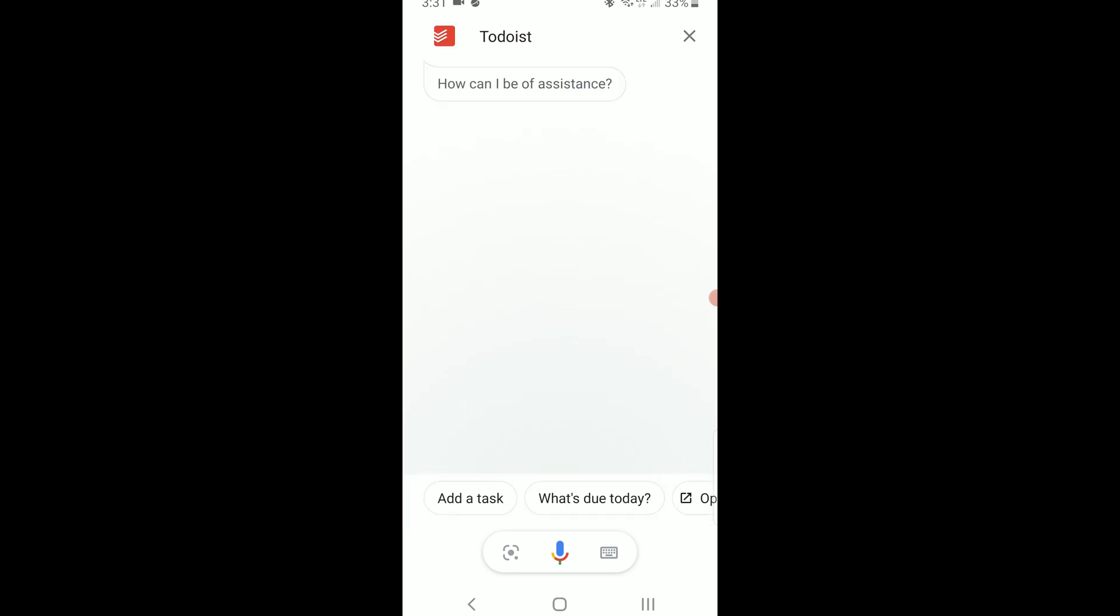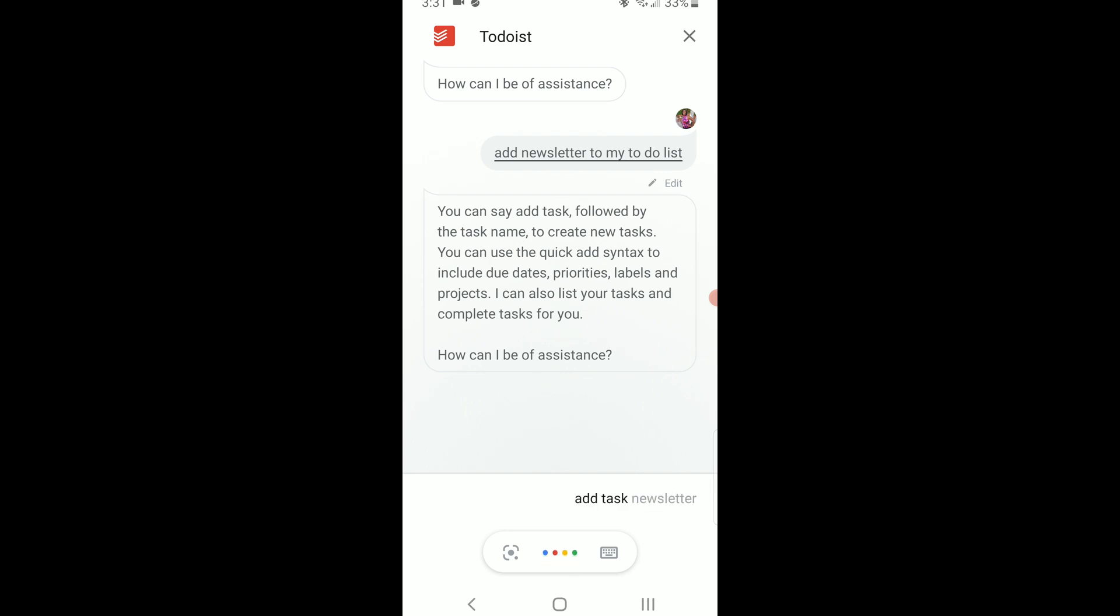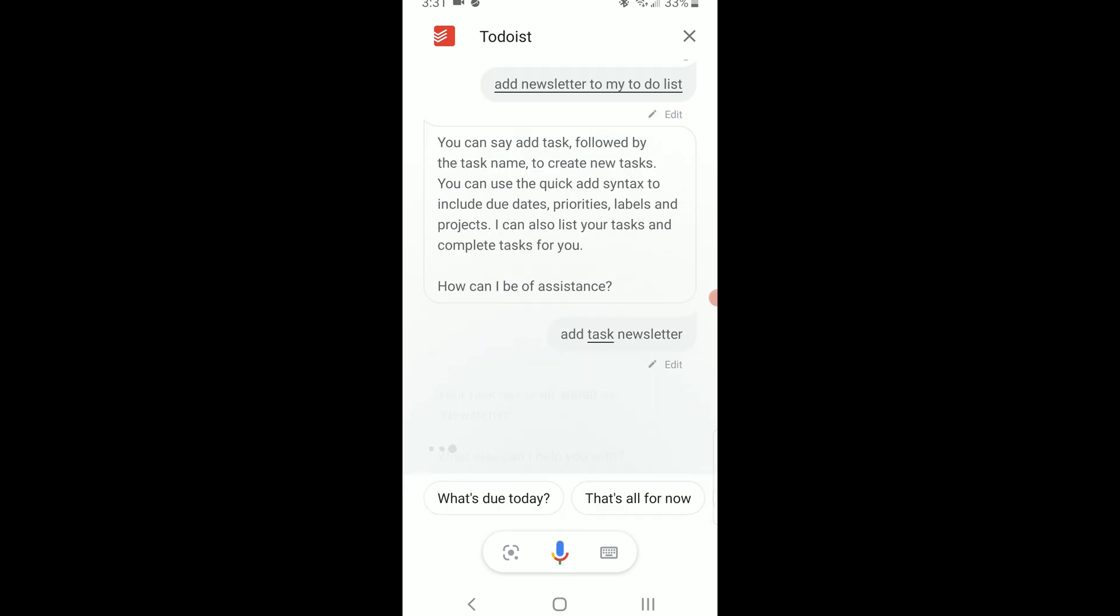First you can't just tell the assistant to add a task. You have to ask it to pull up Todoist first. Then there's a brief pause while Todoist is fetched. And even when Todoist is activated you can't just tell it to add a task. It's like trying to get into a secret club. You have to know the magic words.